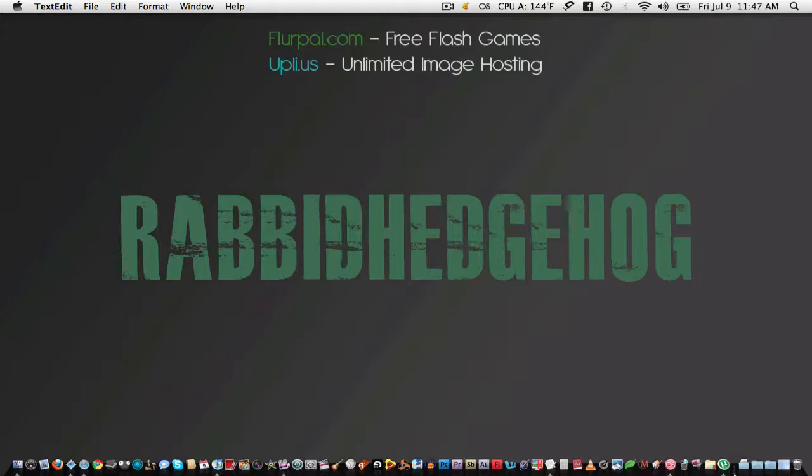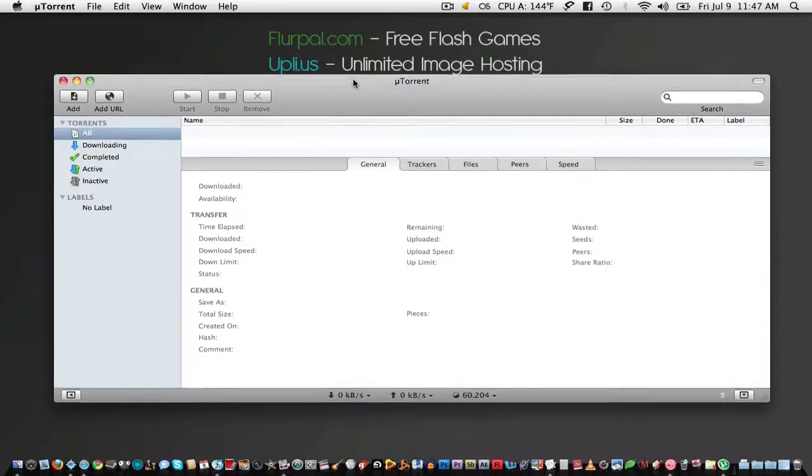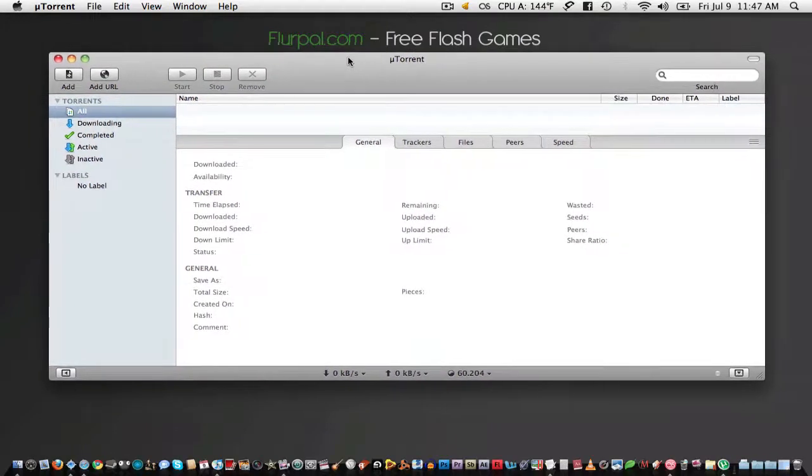Now this tutorial assumes that you already know what a torrent is, what seeders and leeches are, what a torrent client is, and what a torrent search engine is. So if you don't already know, then check out a video or article on what they are.